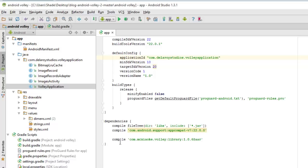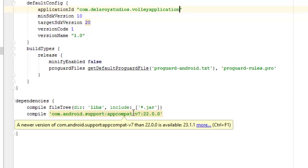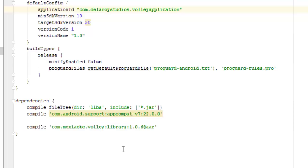We add the compile Volley library dependency — that is very important. This is using version 22.0 which is the AppCompat. It's part of the latest Android activity setup. You extend AppCompat activity unlike before.